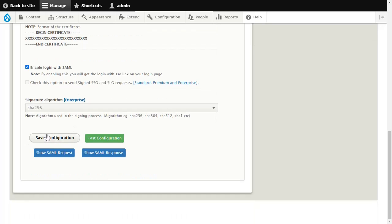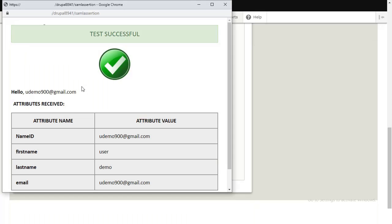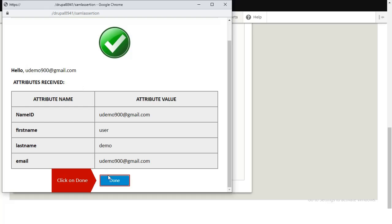Click on Test Configuration. You have successfully performed the Test Configuration. Click on Done.